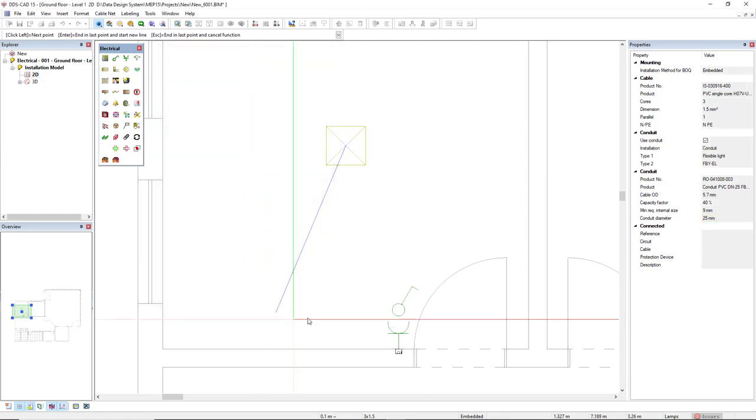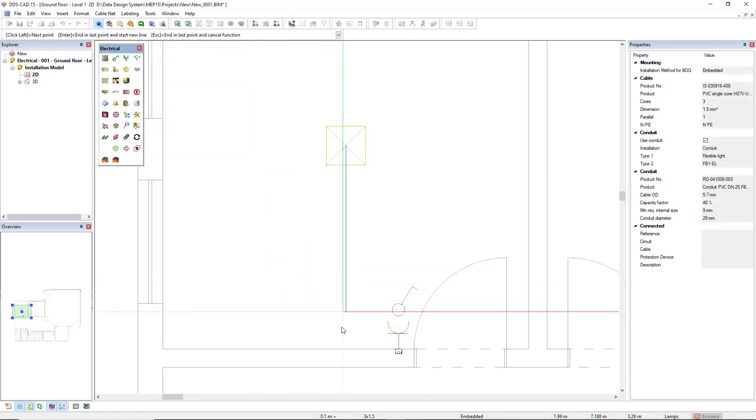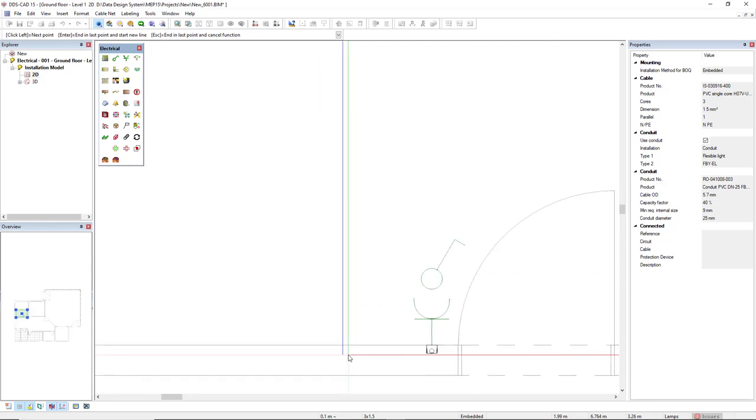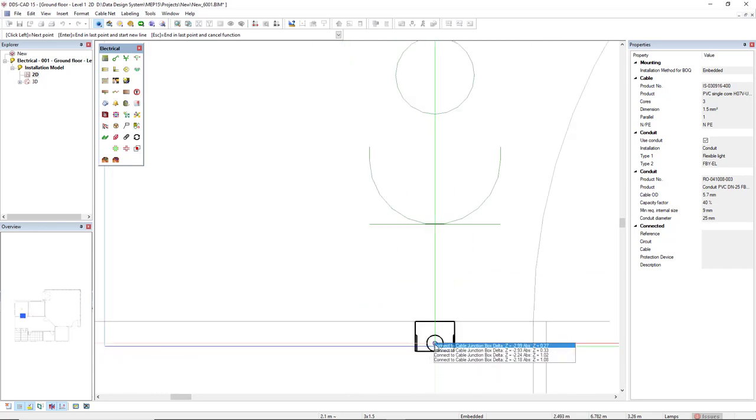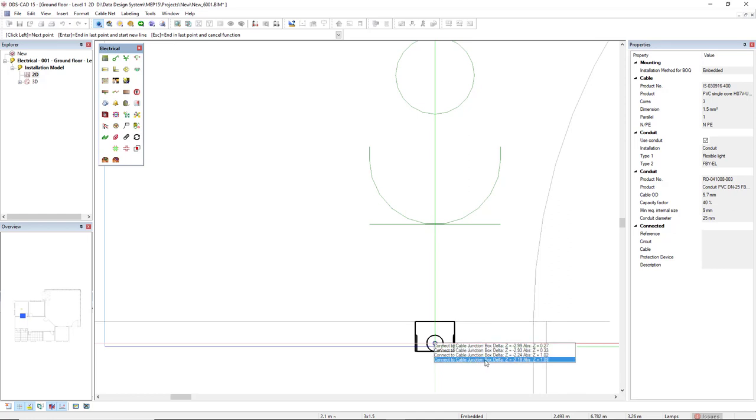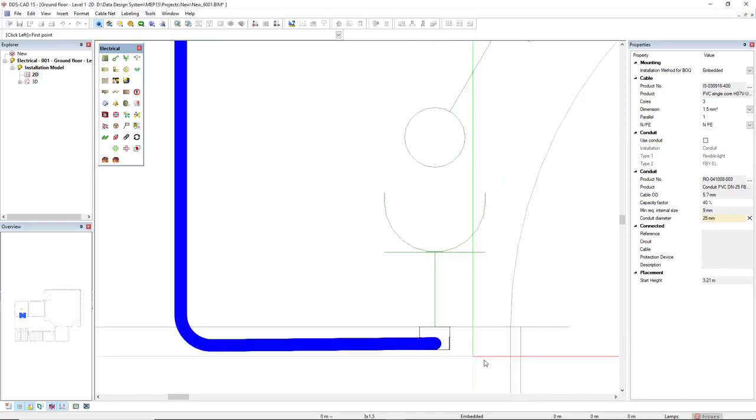I will come to the wall and then I will connect to this junction box at the connection height of 1.08. And it's connected.